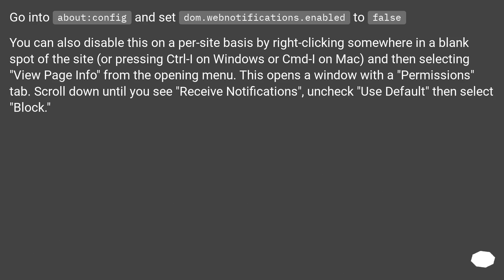Go into about:config and set dom.webnotifications.enabled to false.